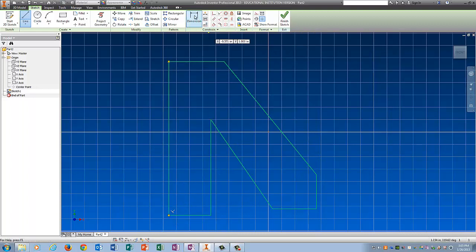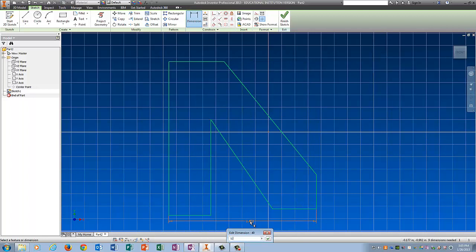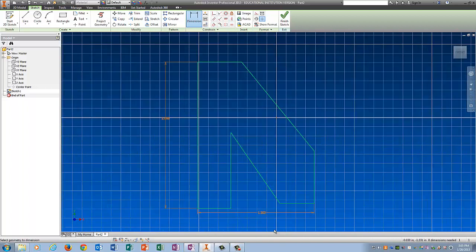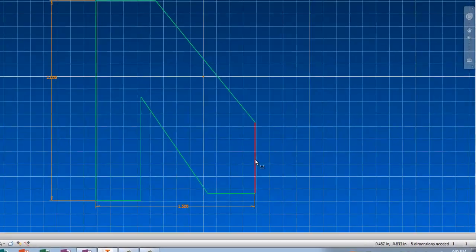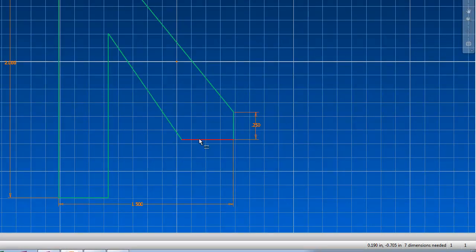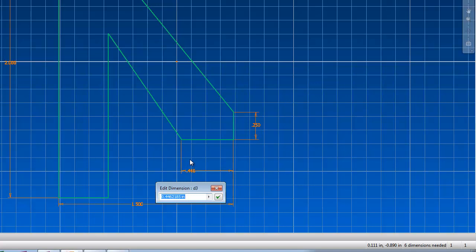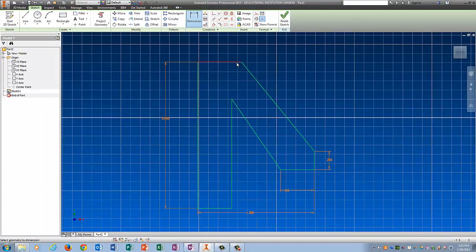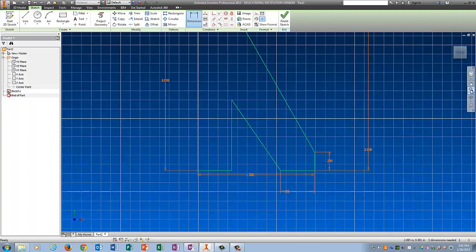There's my sketch. Let's put the dimensions on it. The overall width of this thing is 1.5. The height is 2. Let's zoom out. This measurement here is 0.25. This measurement here is 0.436, and now see how it shrunk this side of it? We can deal with that by going from here to here and saying I want both sides of this to be 2 inches.